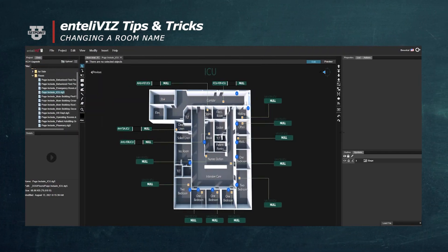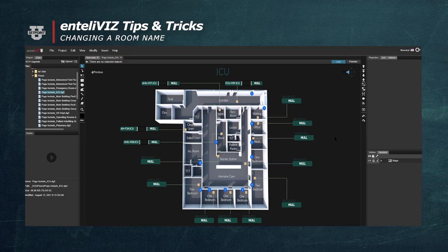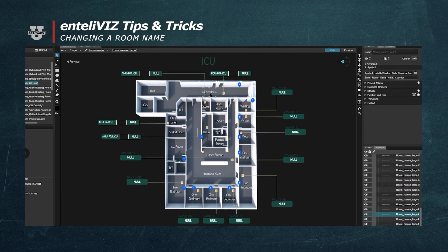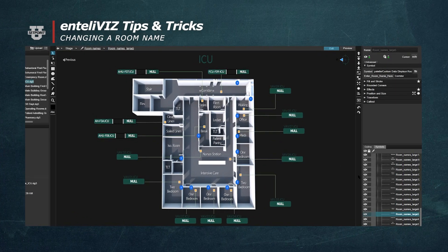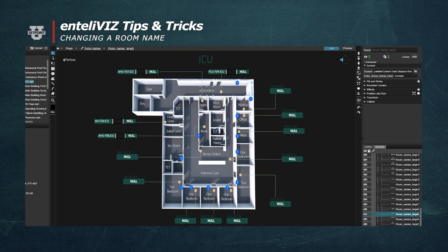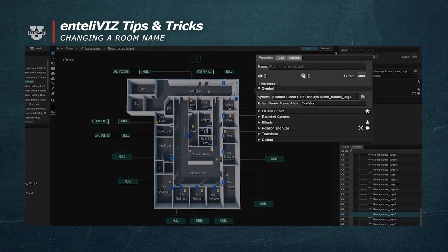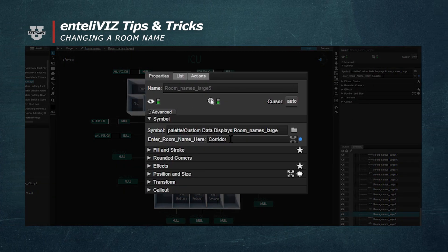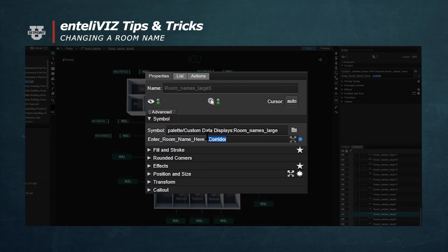Make sure the Edit button is selected in the top right corner. Now we can click on a room name and rename it to whatever we'd like. In the Properties panel, in the Enter Room Name Here field, we'll type in our new room name label.